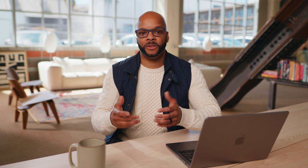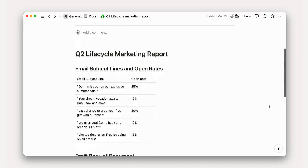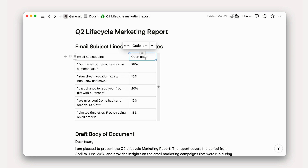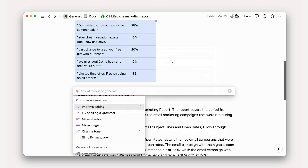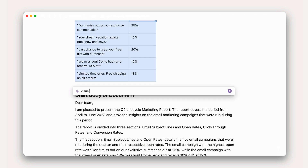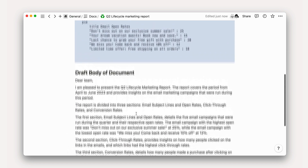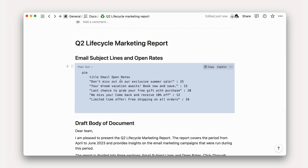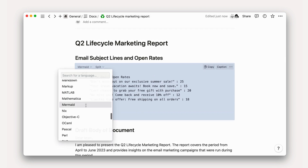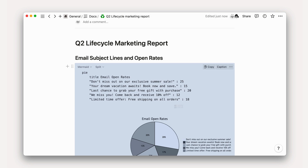Use it to visualize an existing table as mermaid code. You can ask Notion AI to take data from bullet points or a simple table and display it as a chart with mermaid code. With visualizations baked into this language, AI can act as a scrappy charting solution without leaving Notion and without any coding knowledge required.